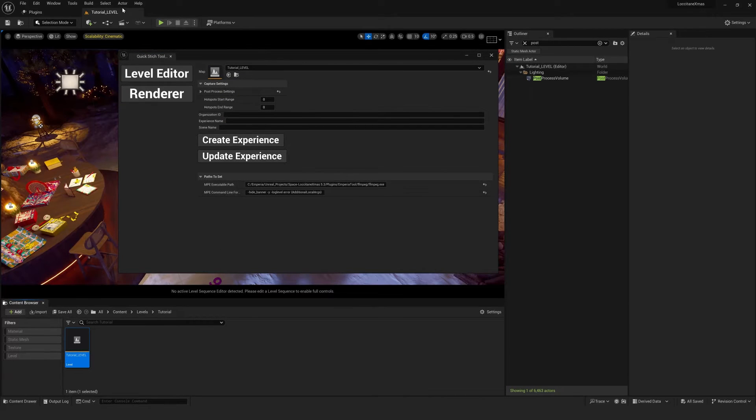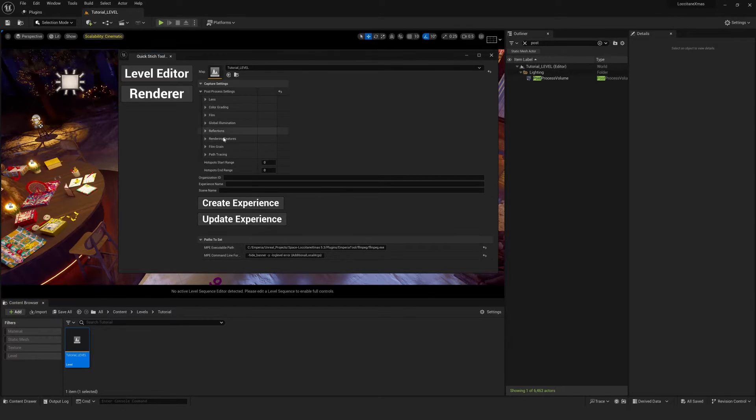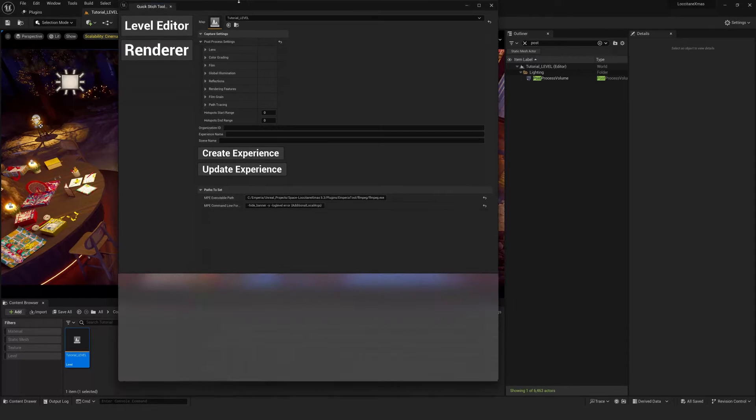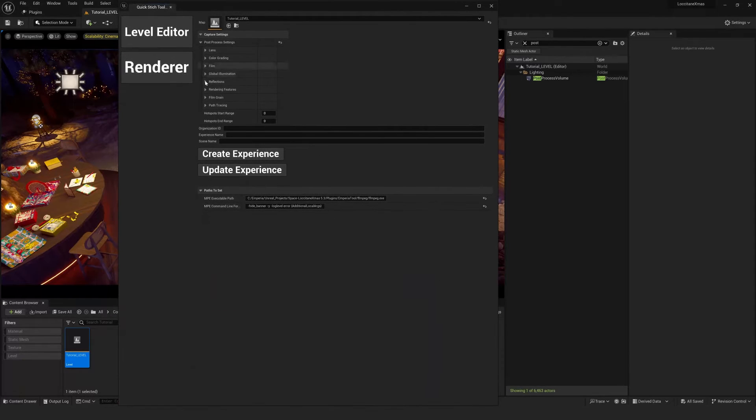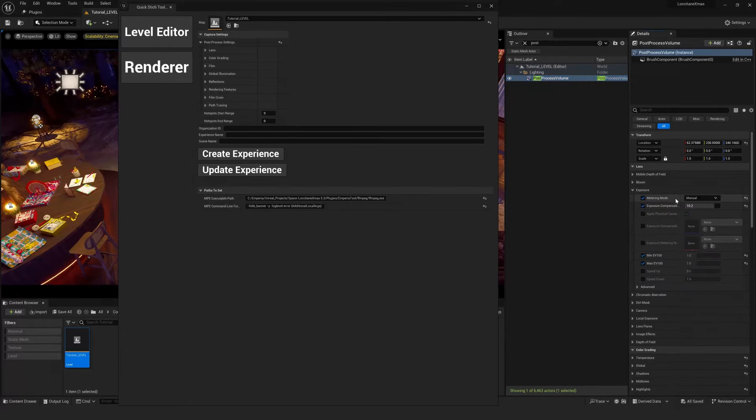It's important to put the level you're currently on into the map section. And another important thing to note is the post processing settings in the renderer here take priority over the one in the editor. So it's really important to copy your settings over from the one in the editor.